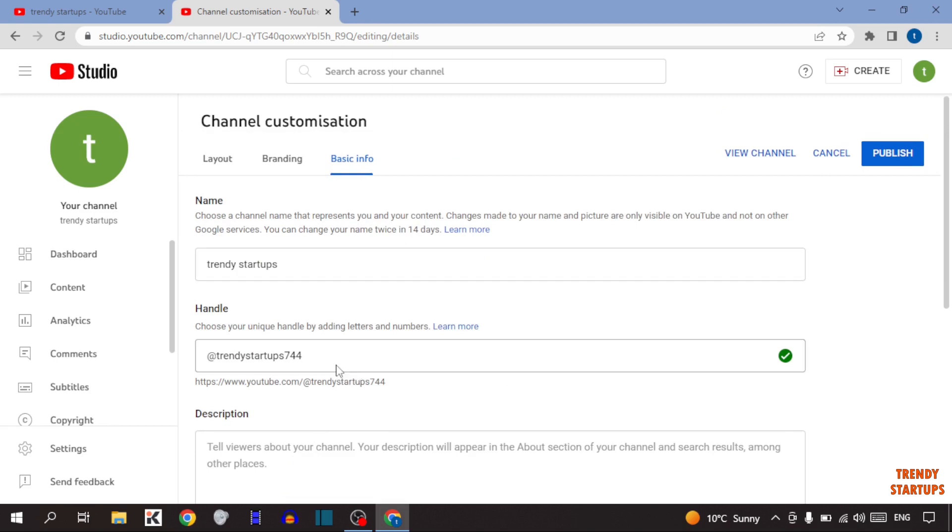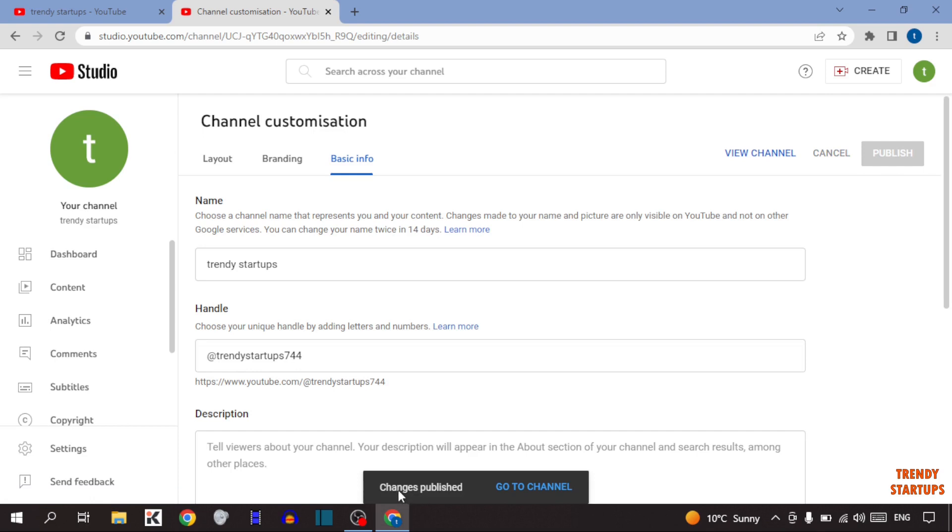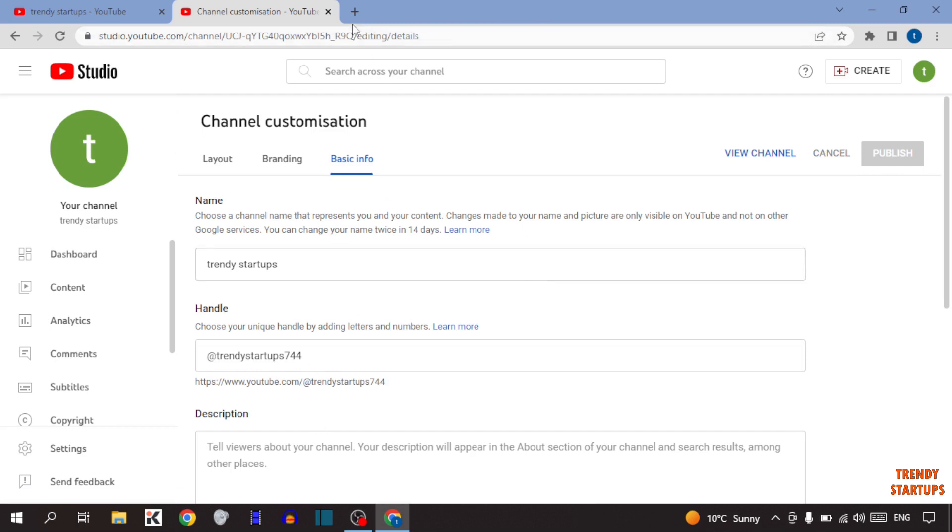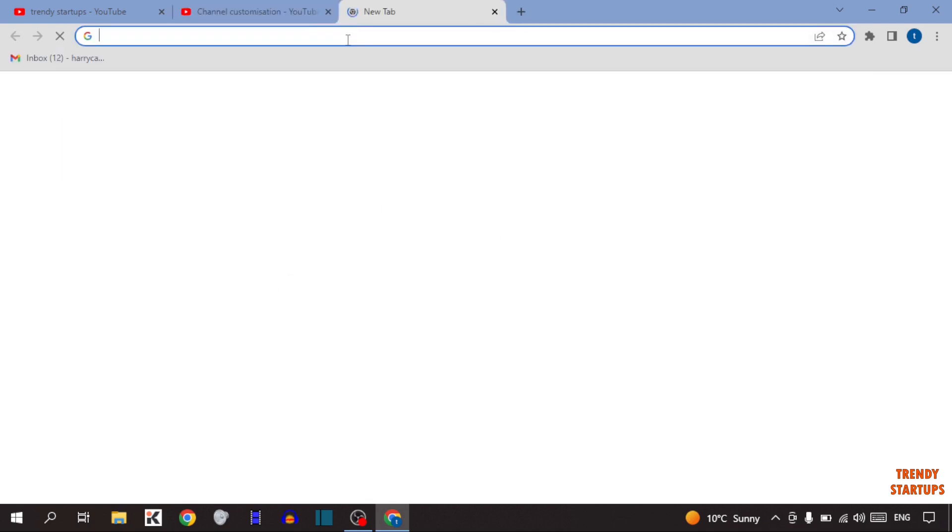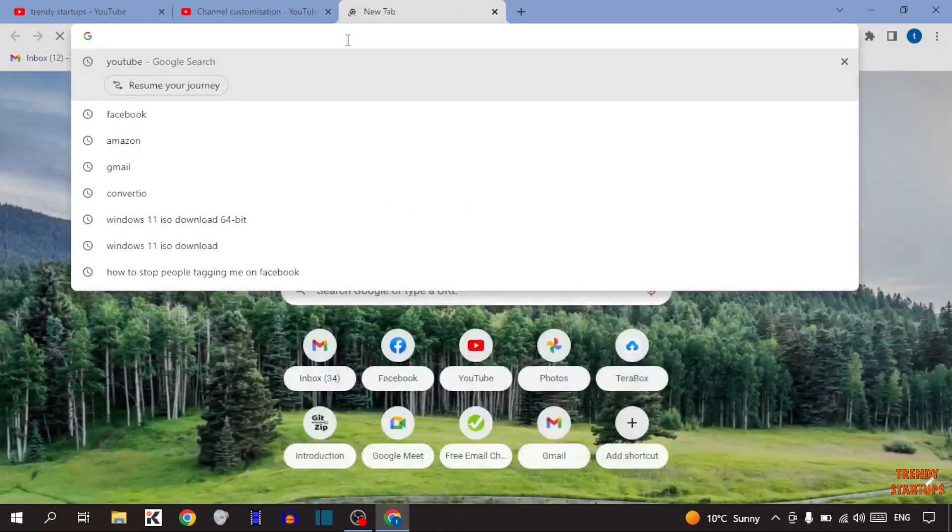After setup handle, simply click on publish. Now I'm going to show you the next method. Simply open new tab, now type here youtube.com forward slash handle.